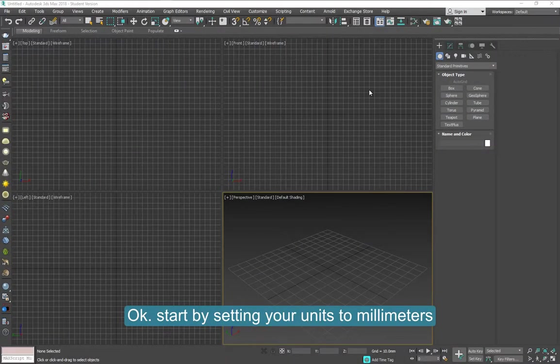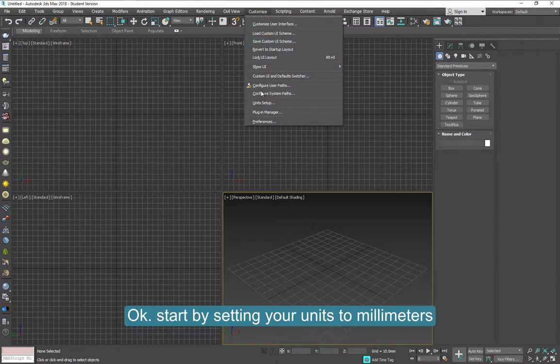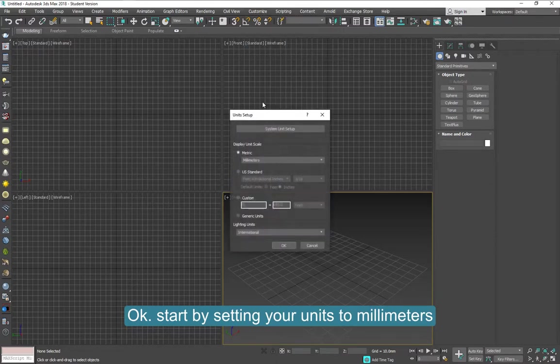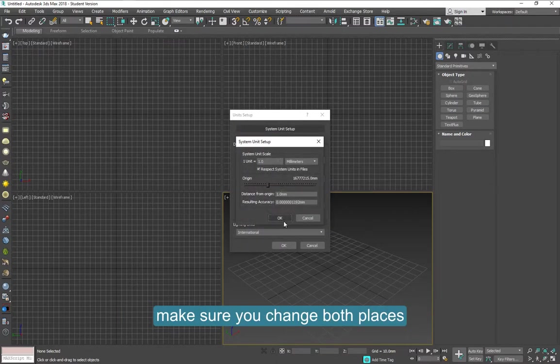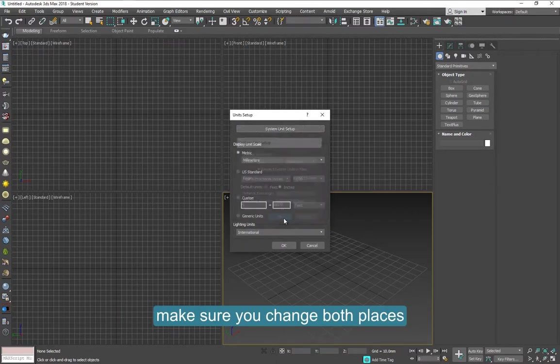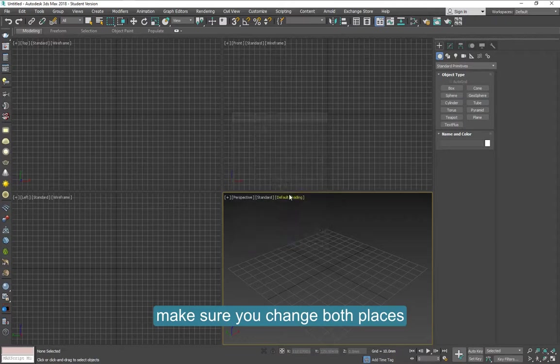Start by setting your units to millimeters. Make sure here and here, both of them are set to millimeters.